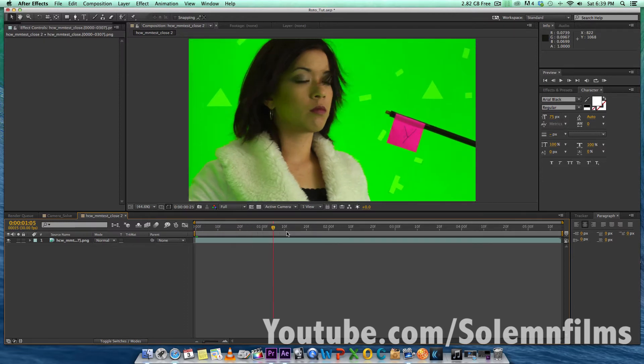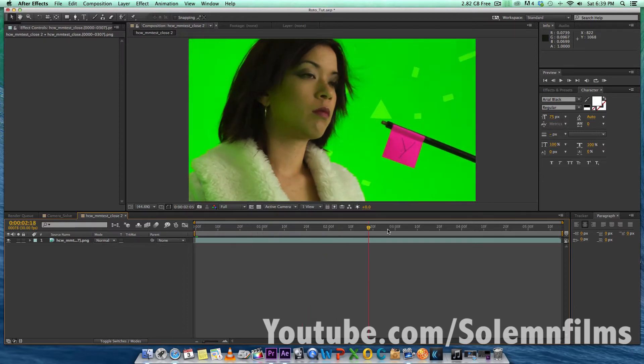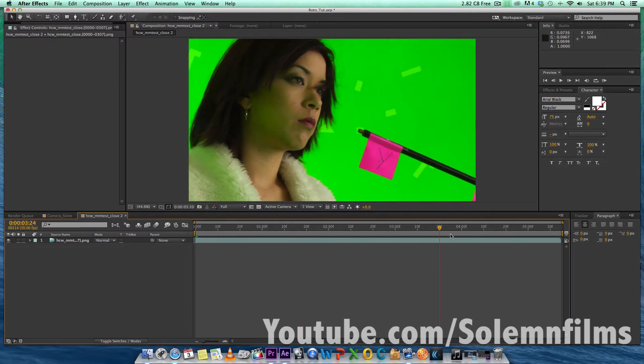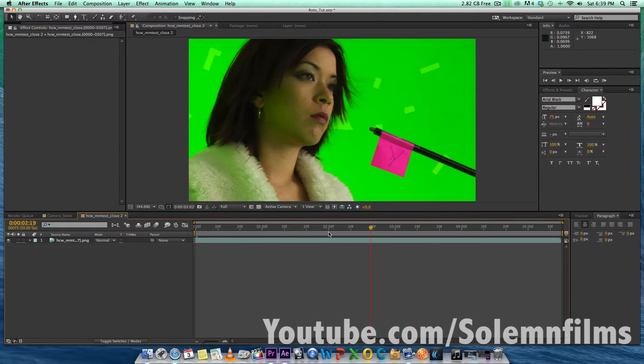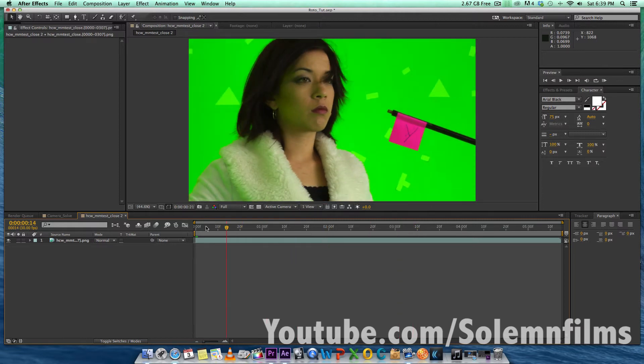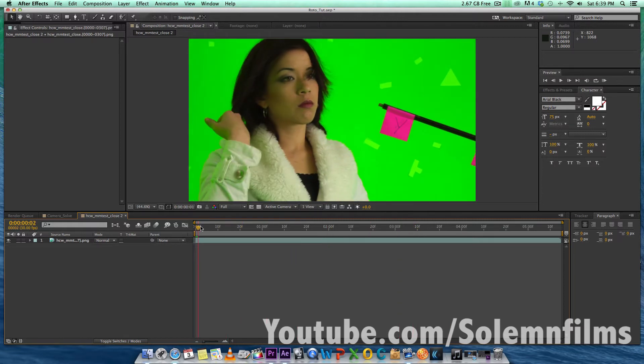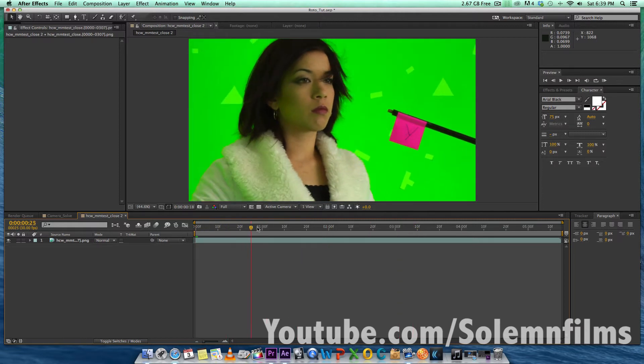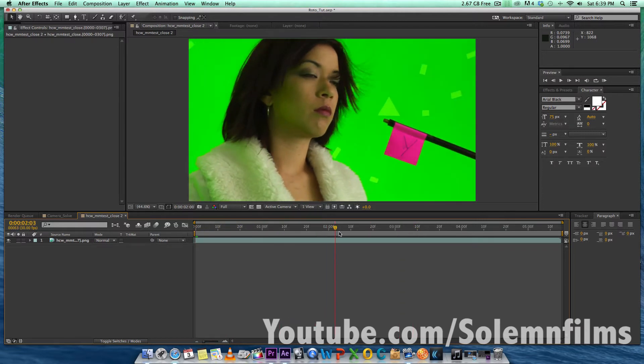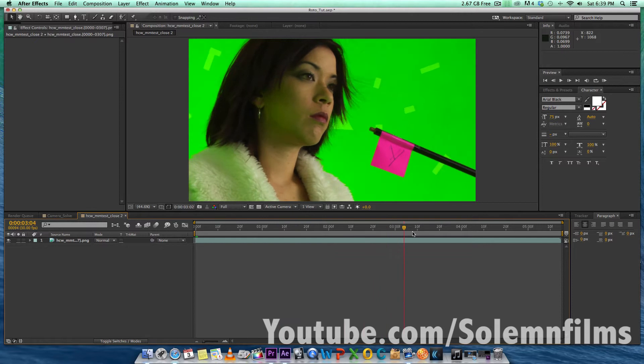This footage right here is actually some stock footage I found of an actor in front of a green screen, so I wanted to use this for tutorial purposes.